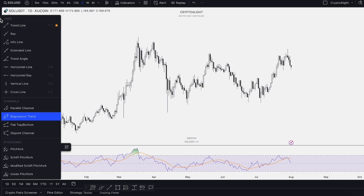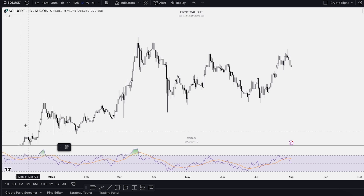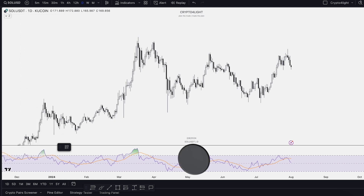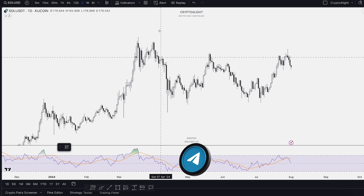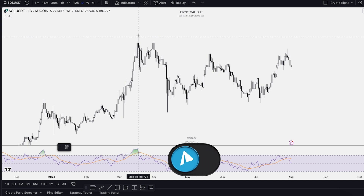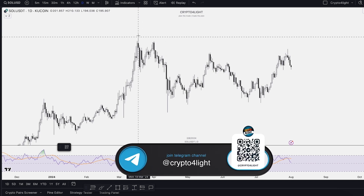To find the regression trend channel, go to the second section here on TradingView, find the channels — here's the parallel channel-based one — and the regression trend. Choose it.